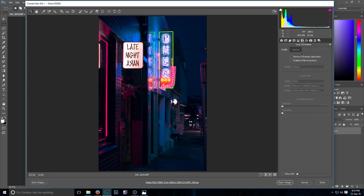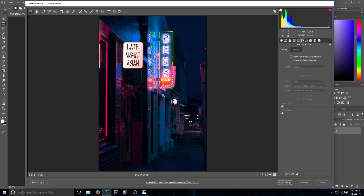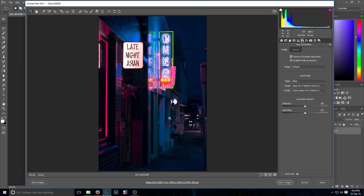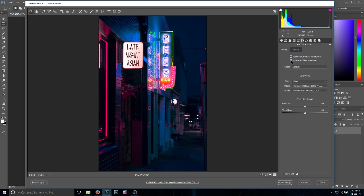A couple of little things I did here was I removed chromatic aberration, it's just something I always do. It probably doesn't really matter too much in this shot because we've already changed the colors here. And enable profile corrections, so I just let the software detect the lens. It's not a dramatic change here, but it just removes any distortion.